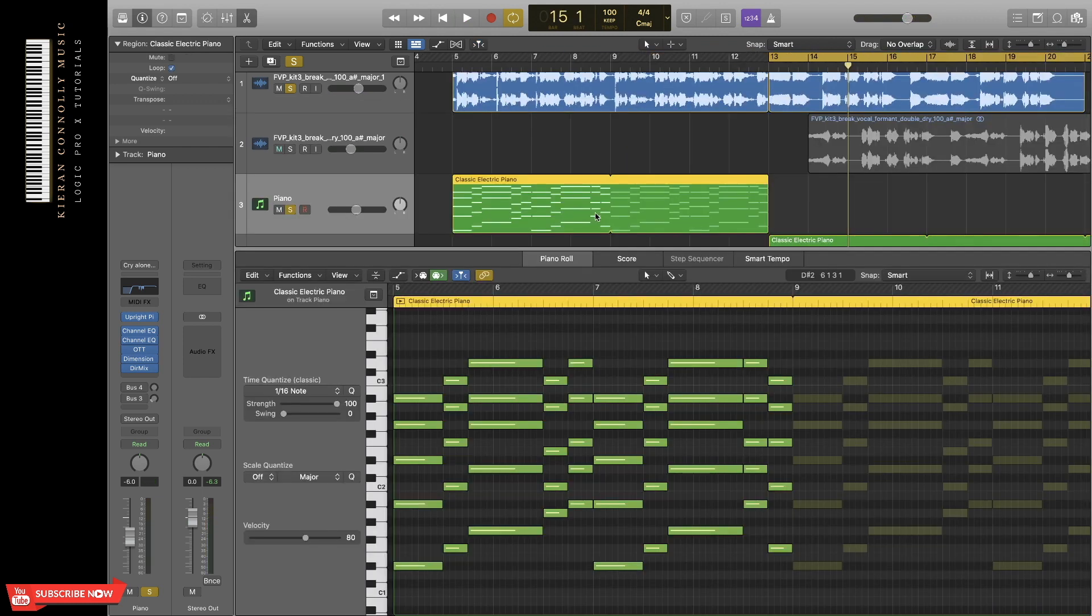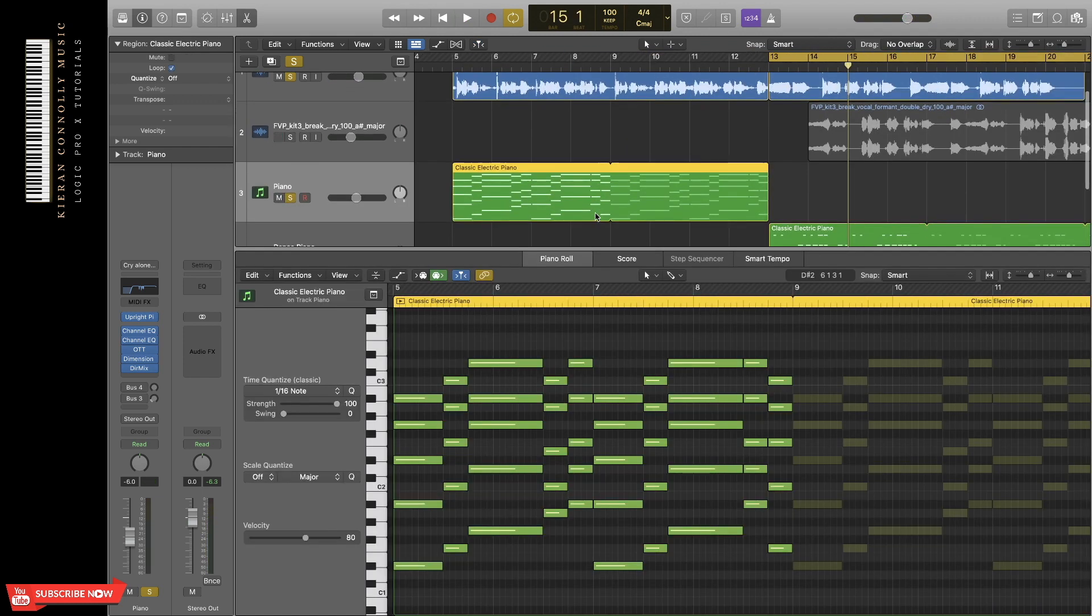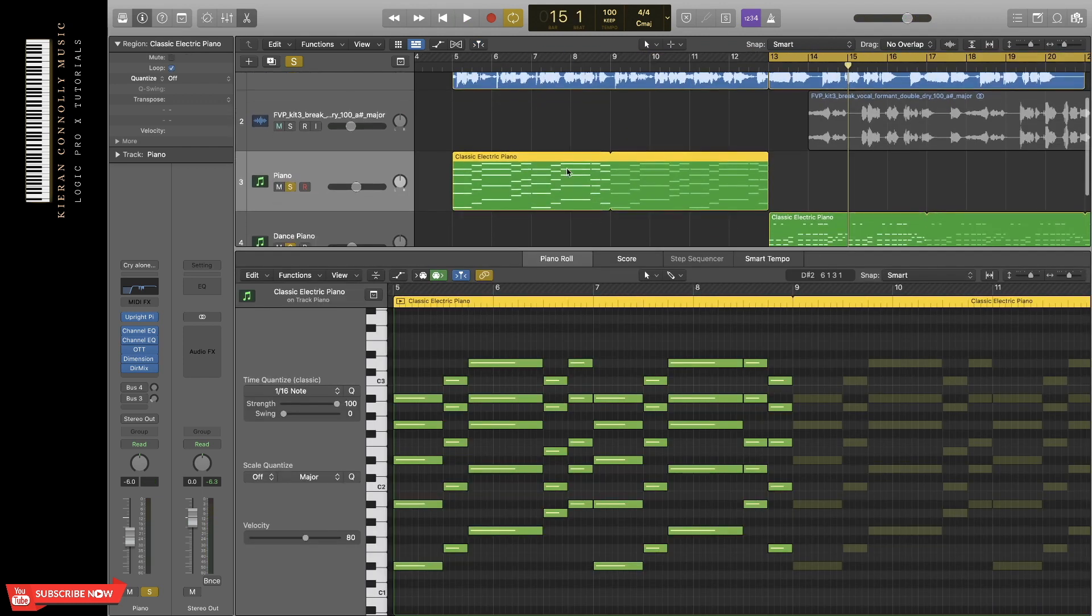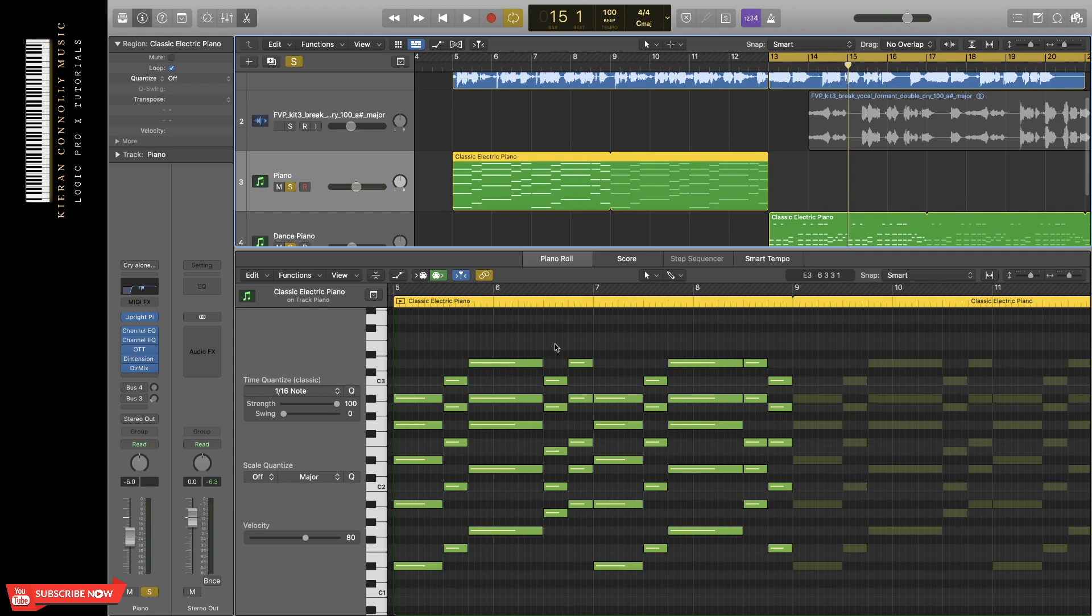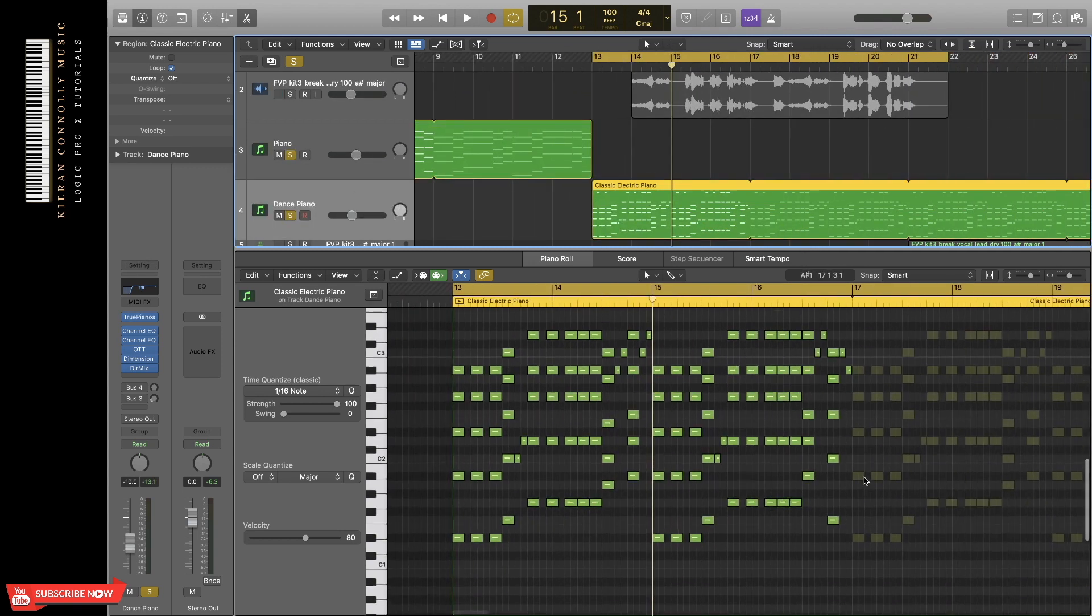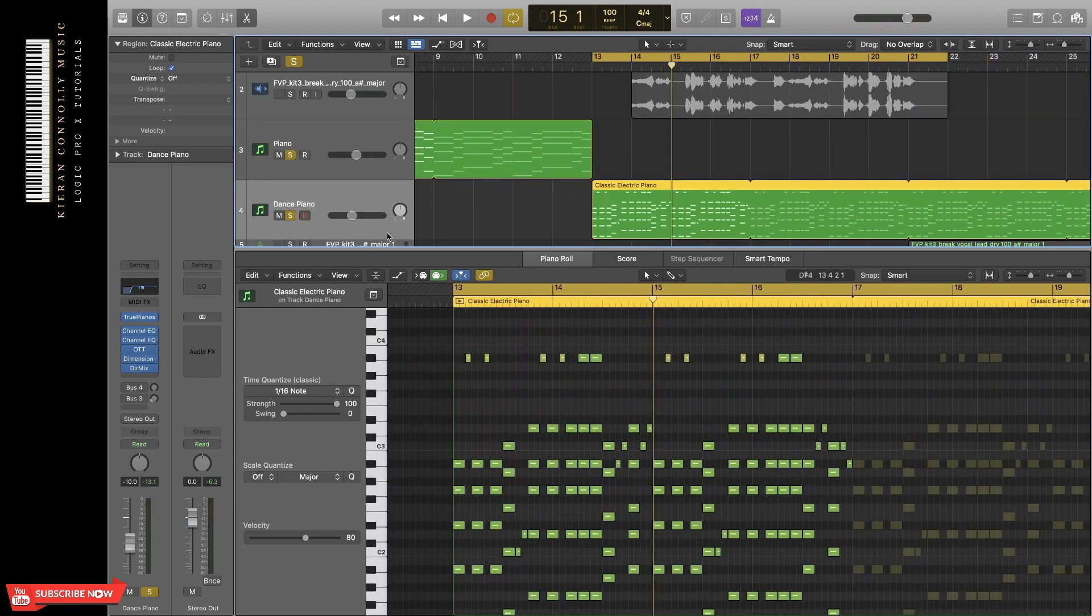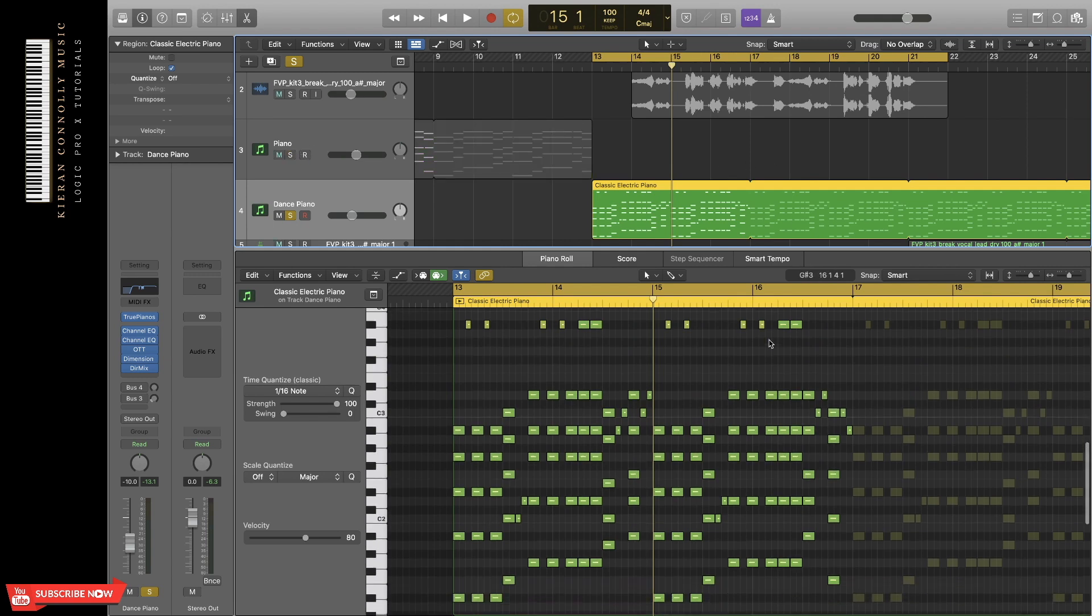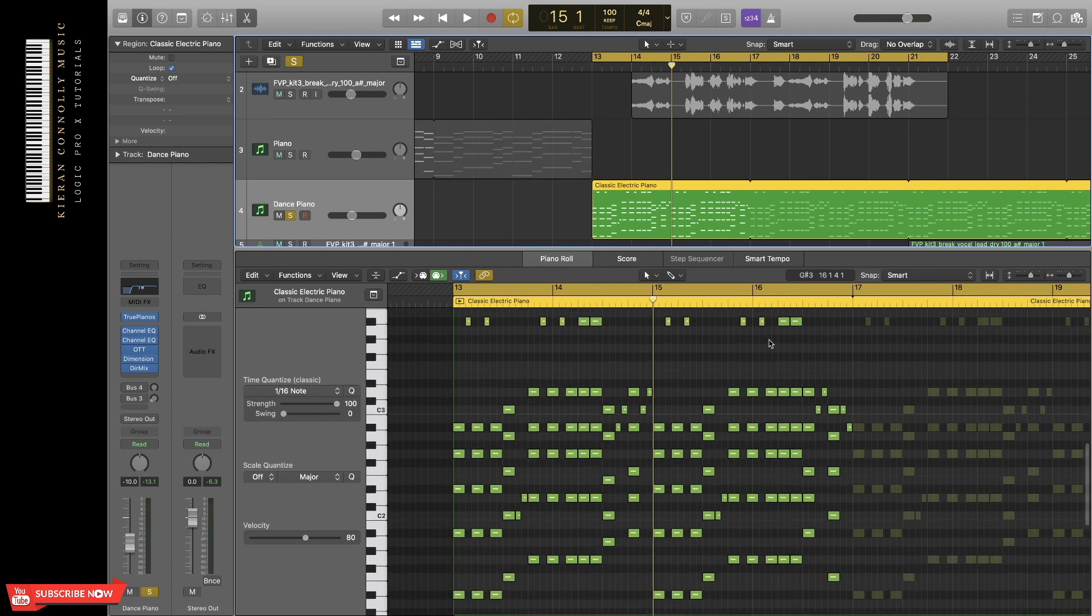So the next thing I'm going to do, basically, to help build energy in the track, is I'm going to add some rhythm to this chord progression. I've already done that here. So if I play it for you, you'll see that it's the same chord progression, but now it basically has a lot more groove to it.